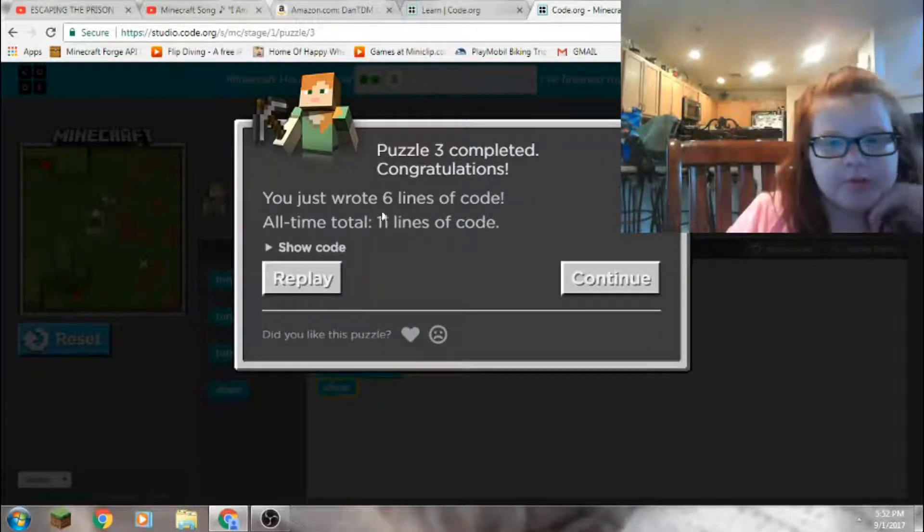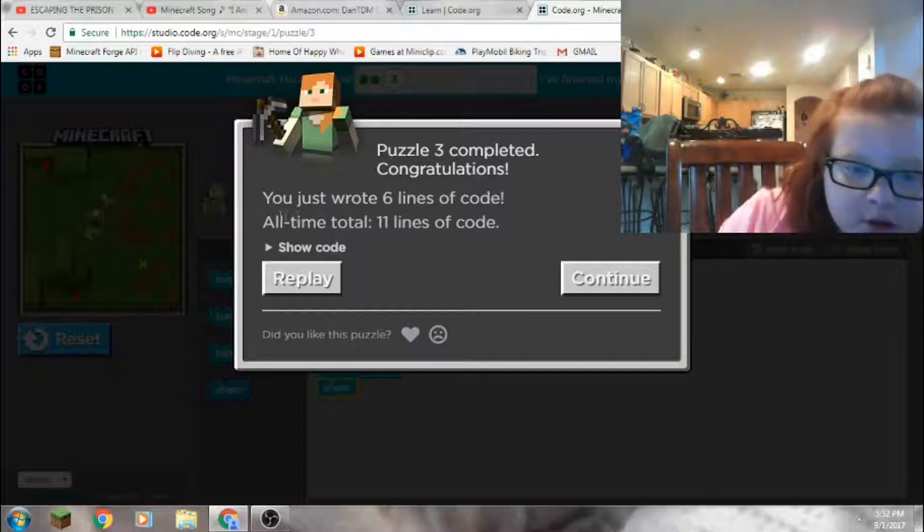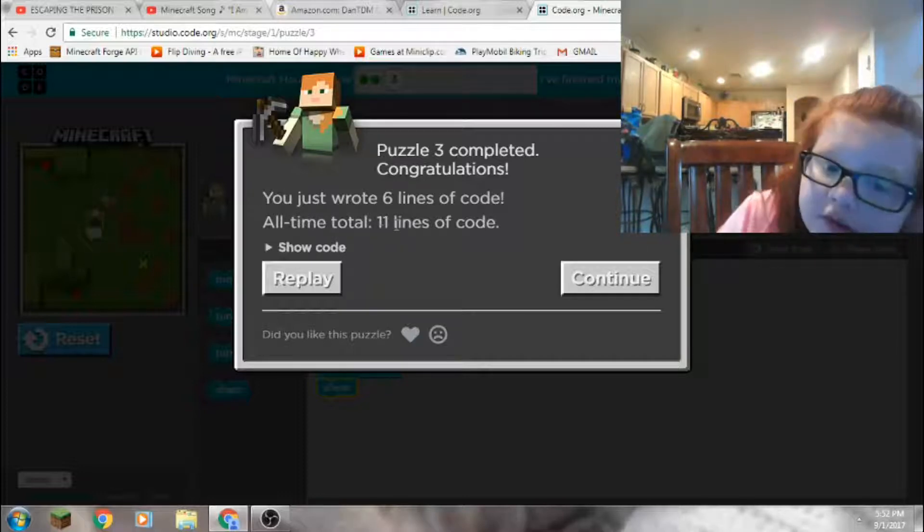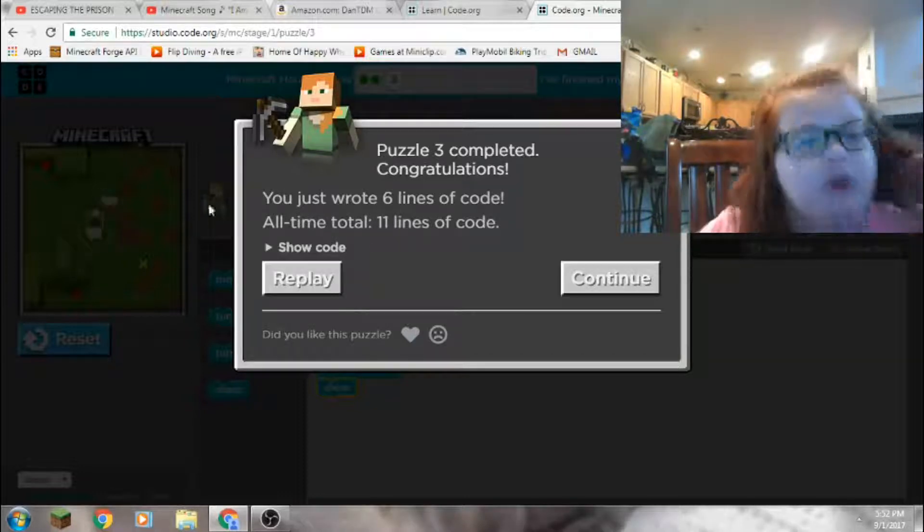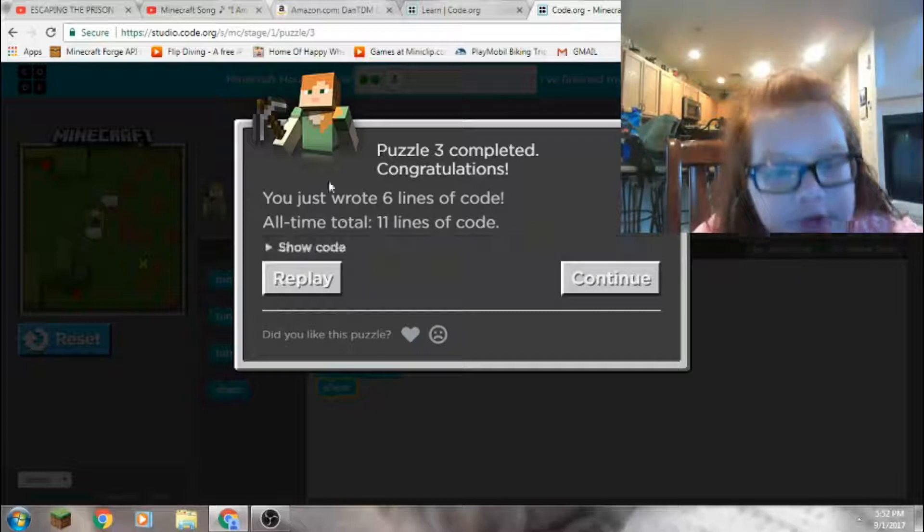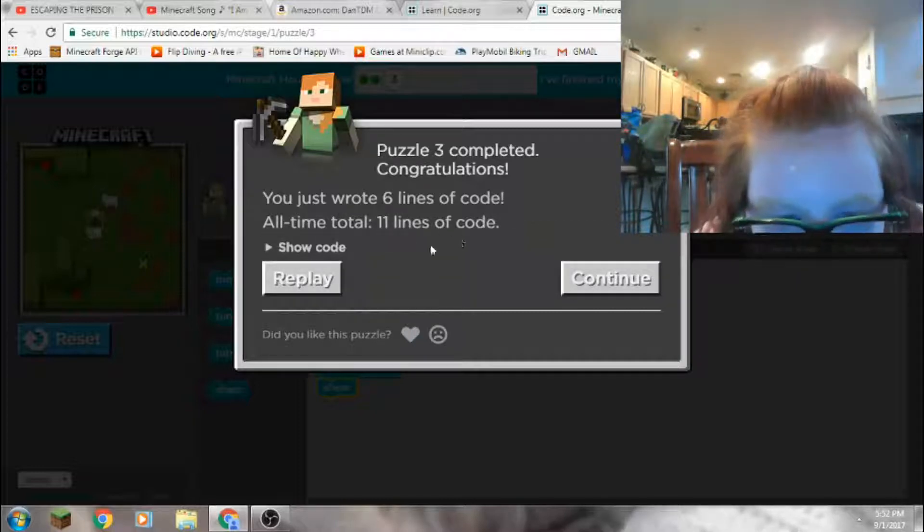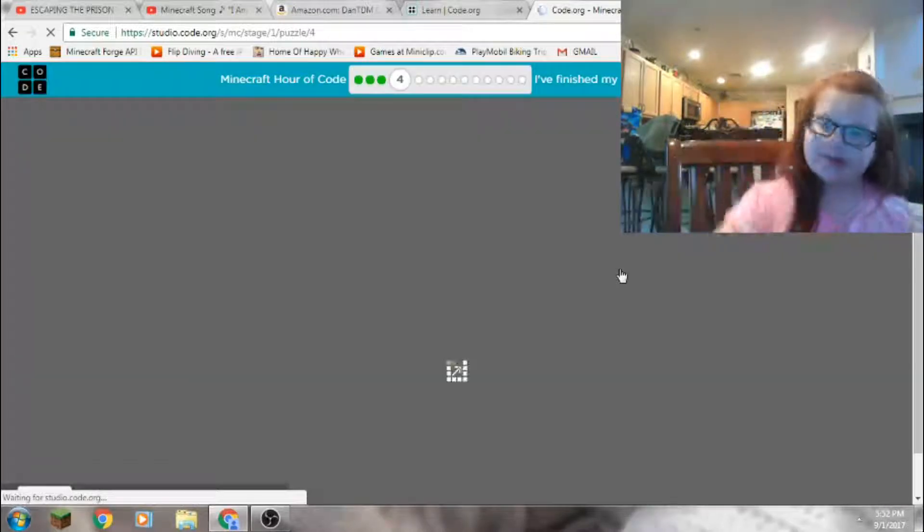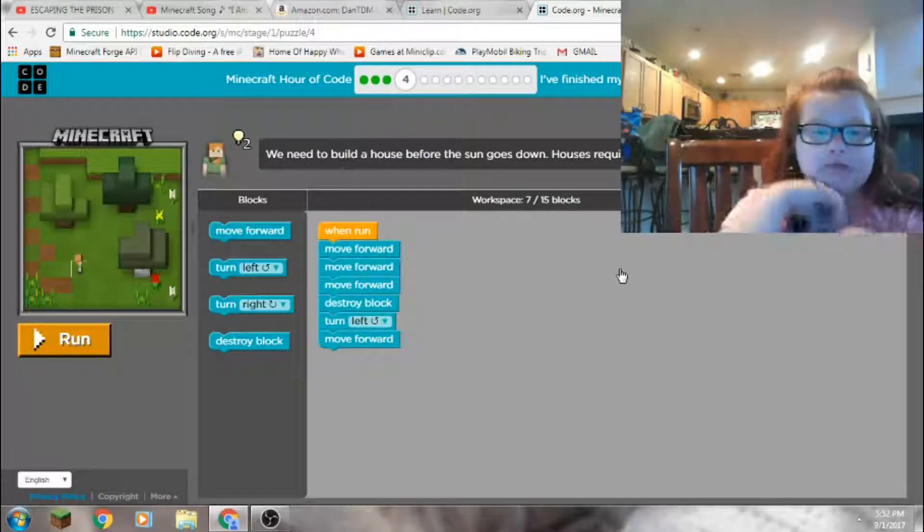Girl power. Okay, puzzle three completed. Congratulations, you just wrote six lines of code. All time total, 11 lines of code. Show code? No, let's continue. Level four.